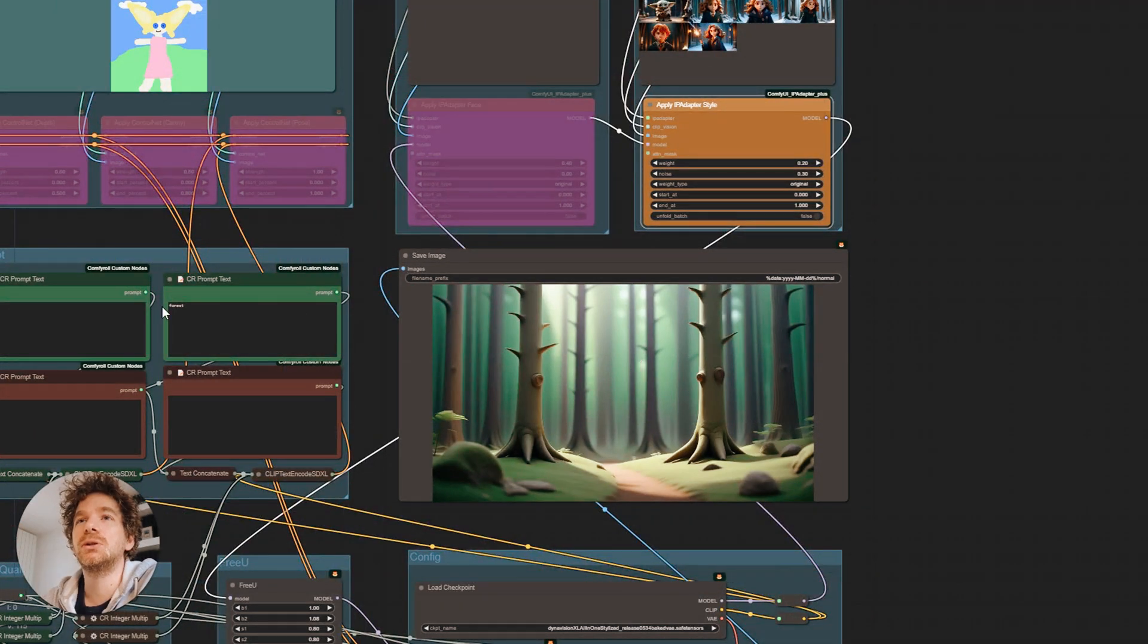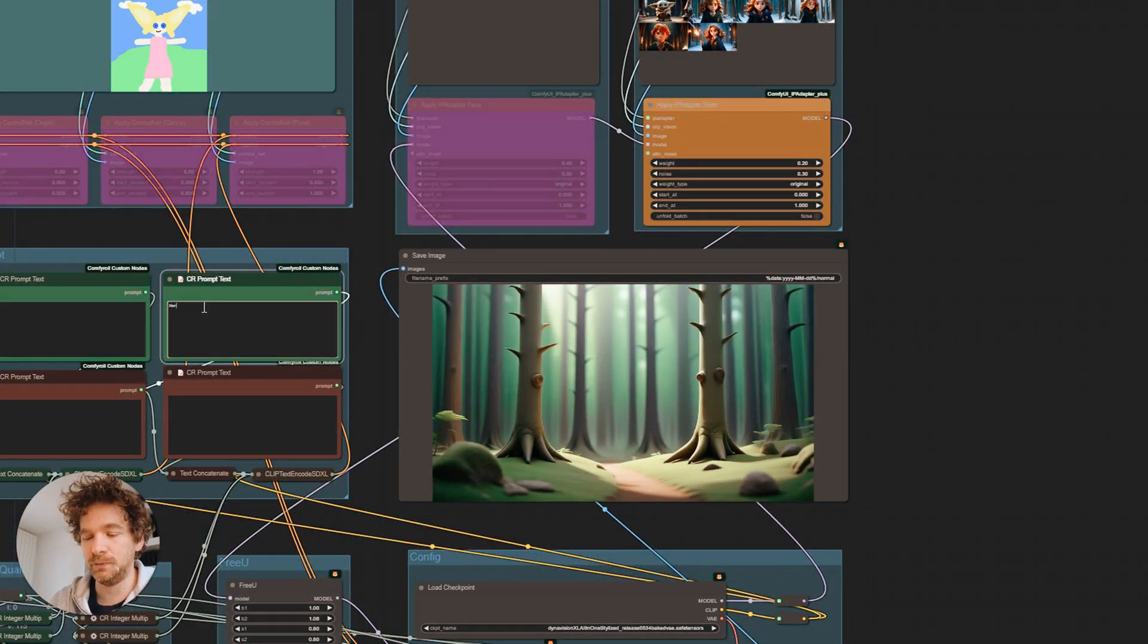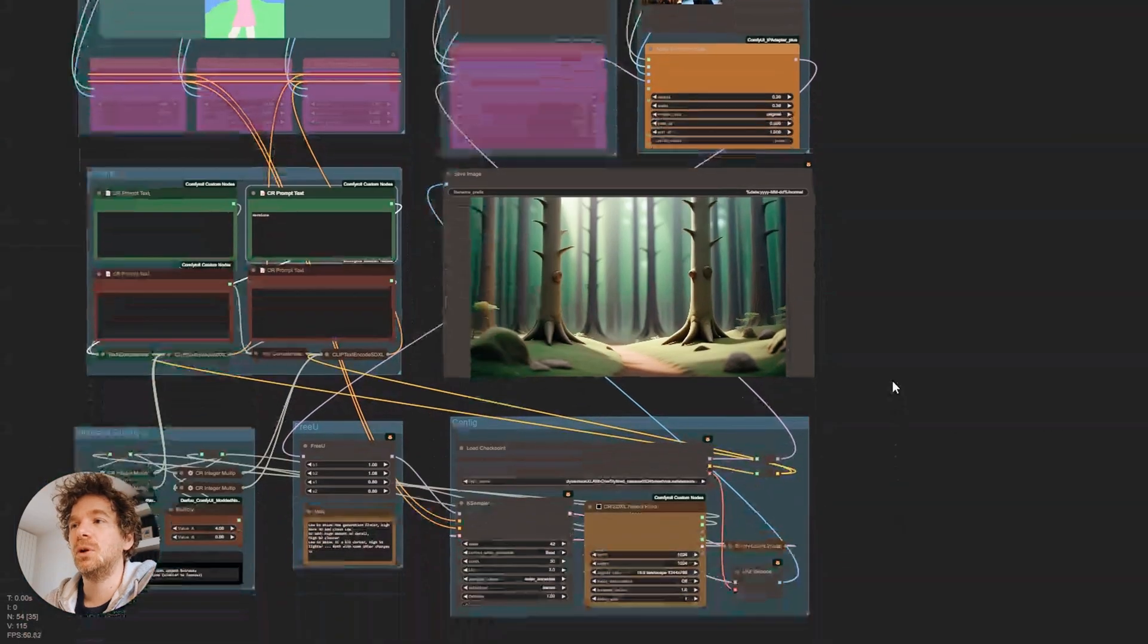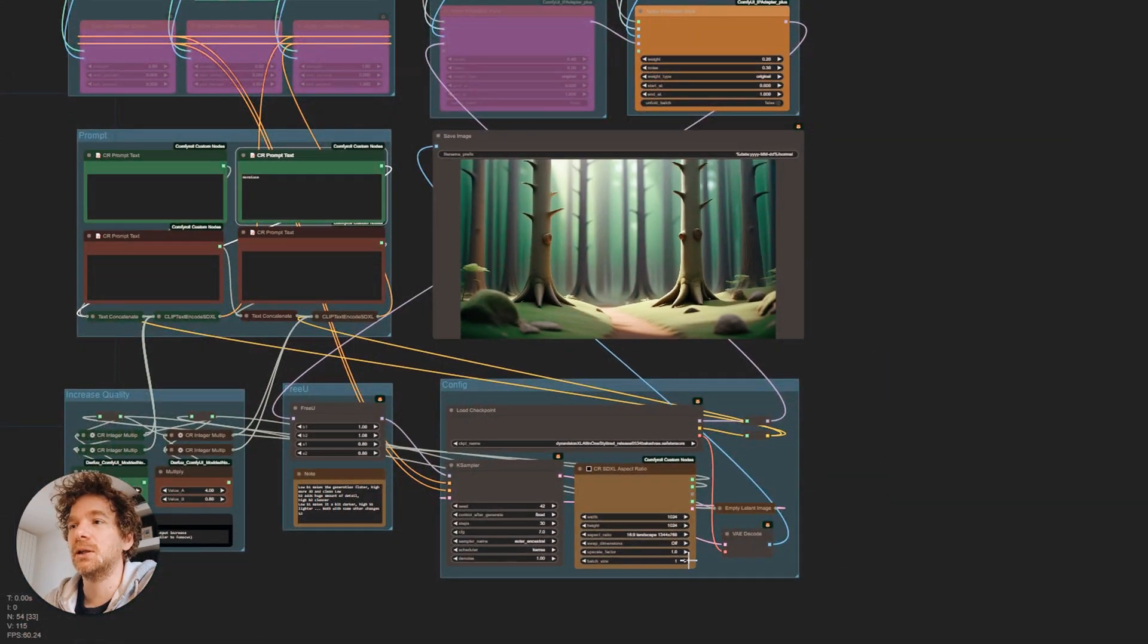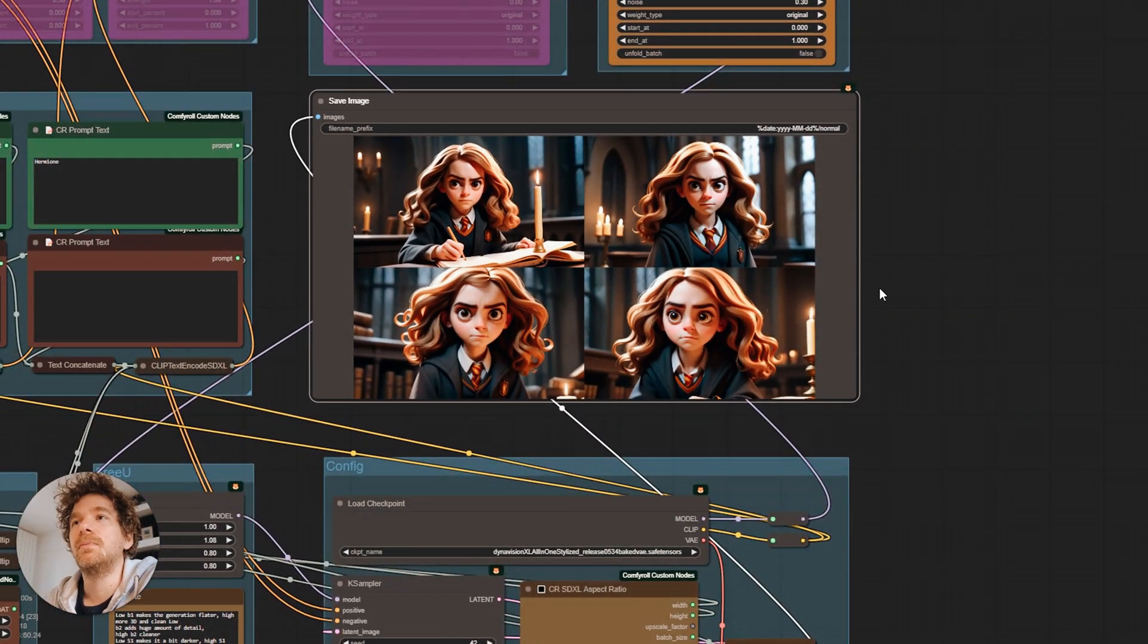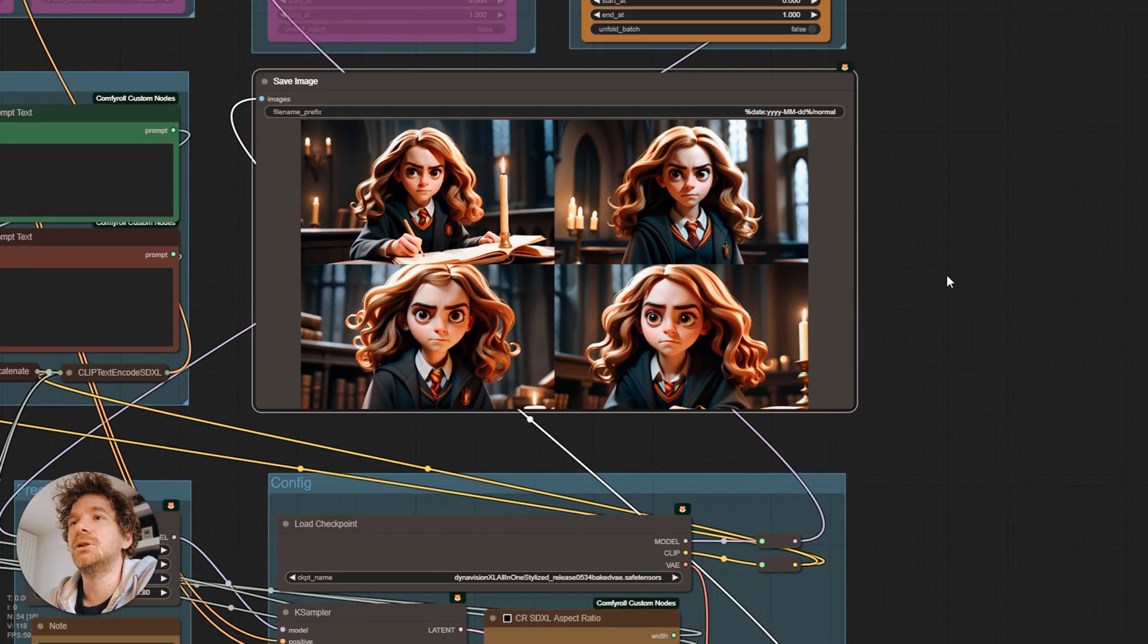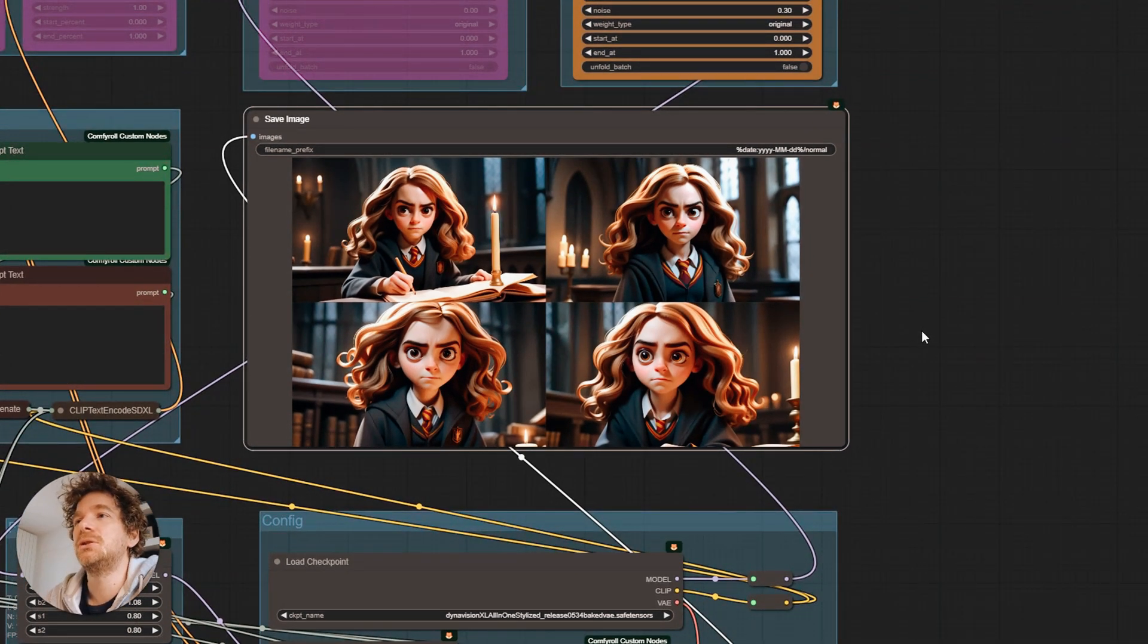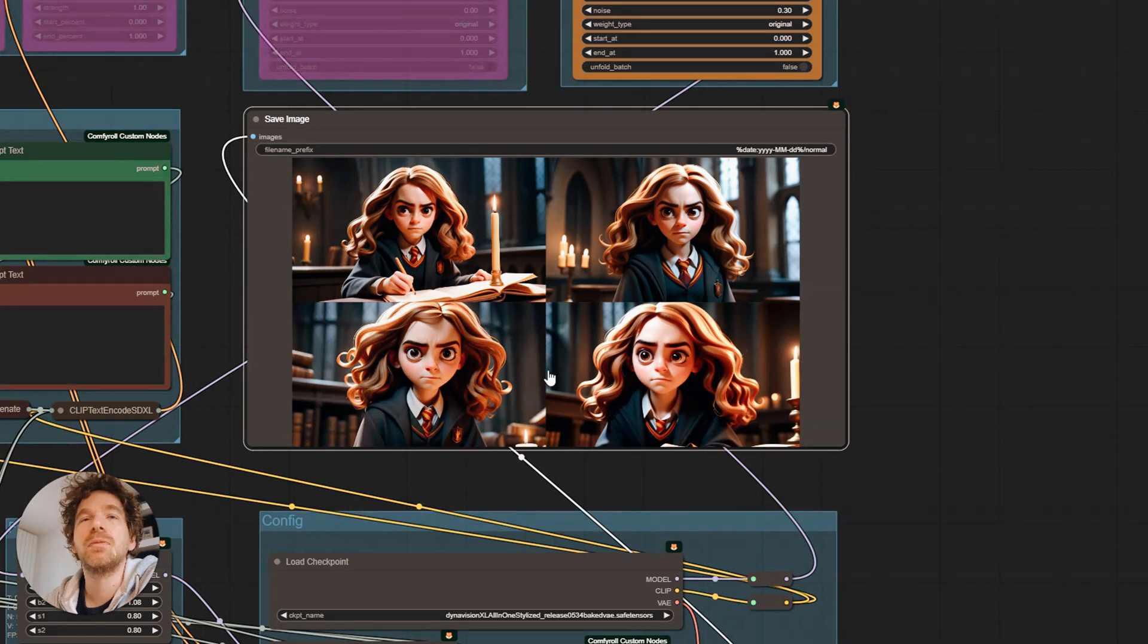Let's move on to a character. Let's choose Hermione. She is recognizable. She is in the style, but her morphology changes too much from image to image.